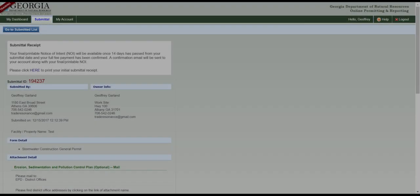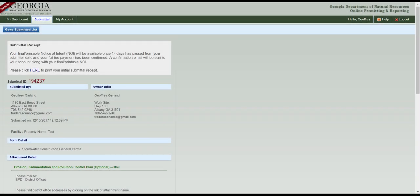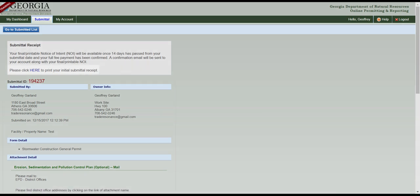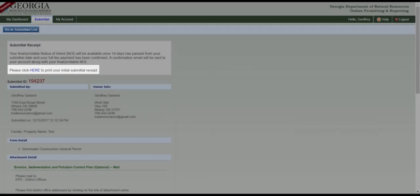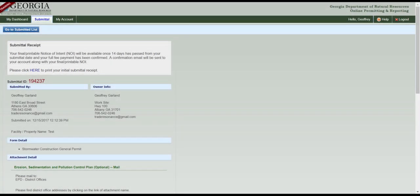Once you submit your application, you'll be taken to the Receipt page. Click here to print the initial submittal receipt. If you're paying by check, make sure to include a copy of the submittal receipt with the check to send to the Land Disturbance Fees lockbox. Lastly, record the submittal ID for your records.